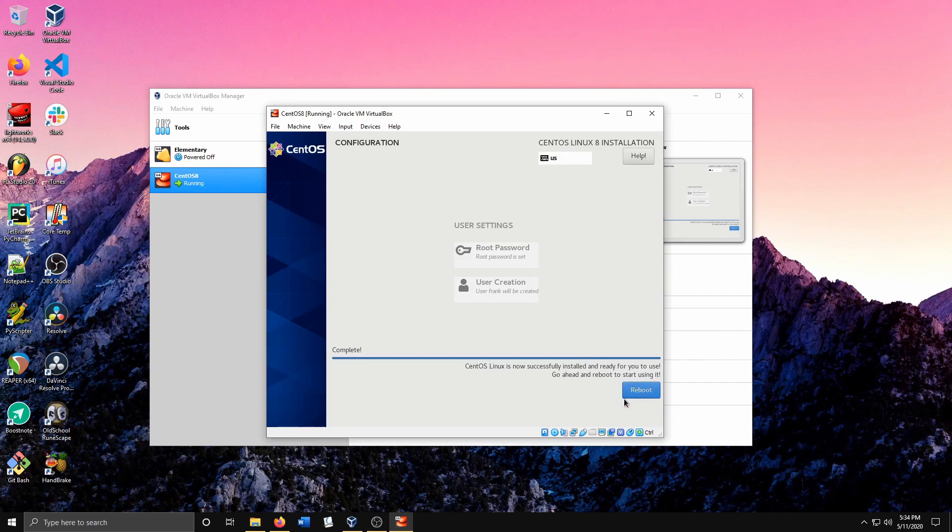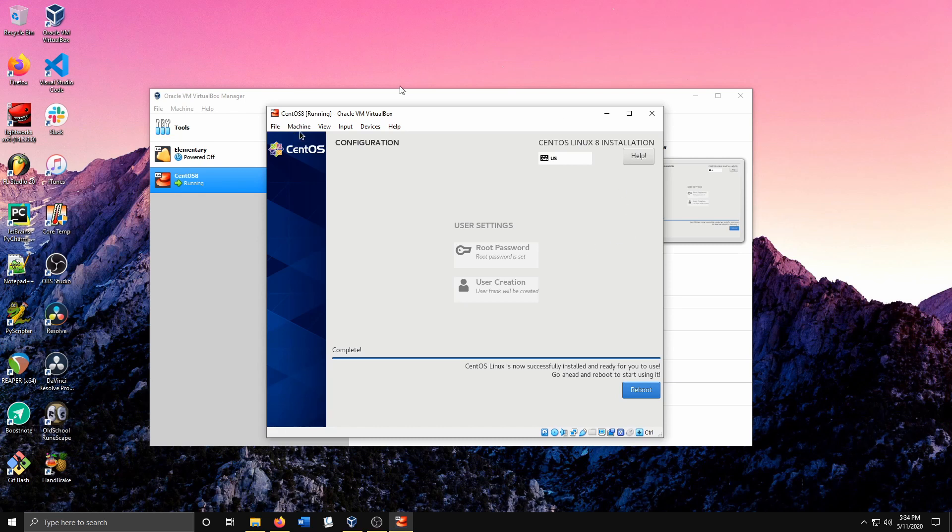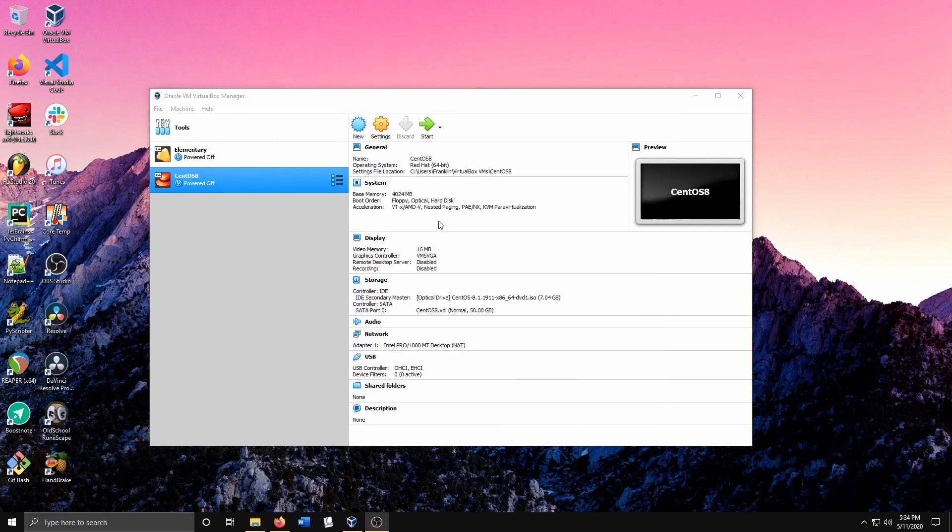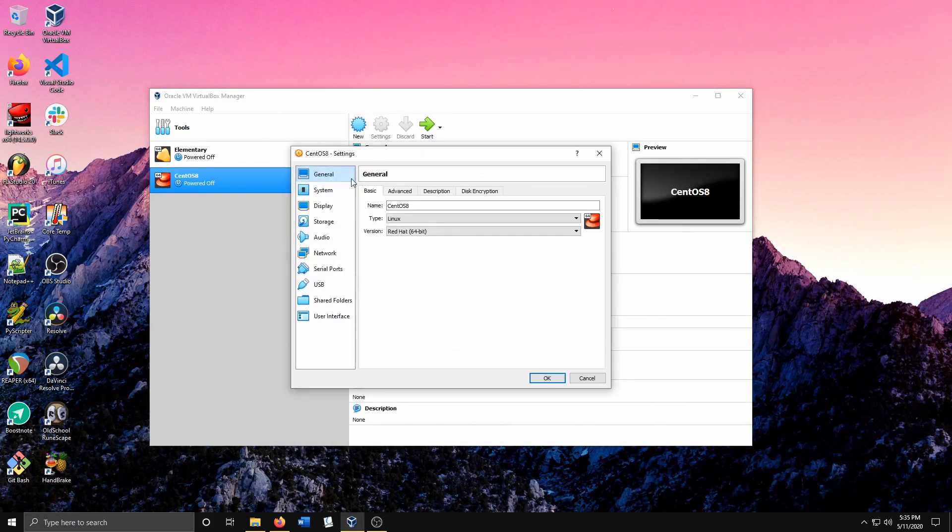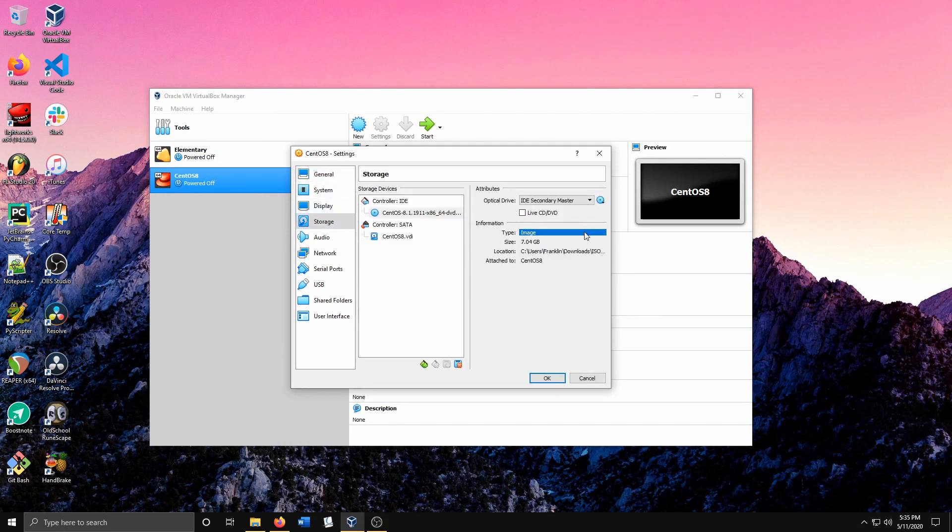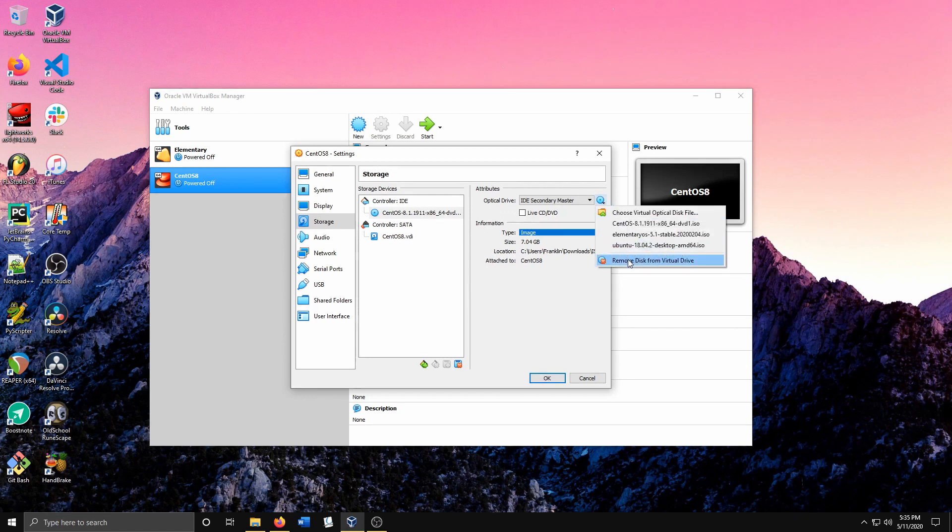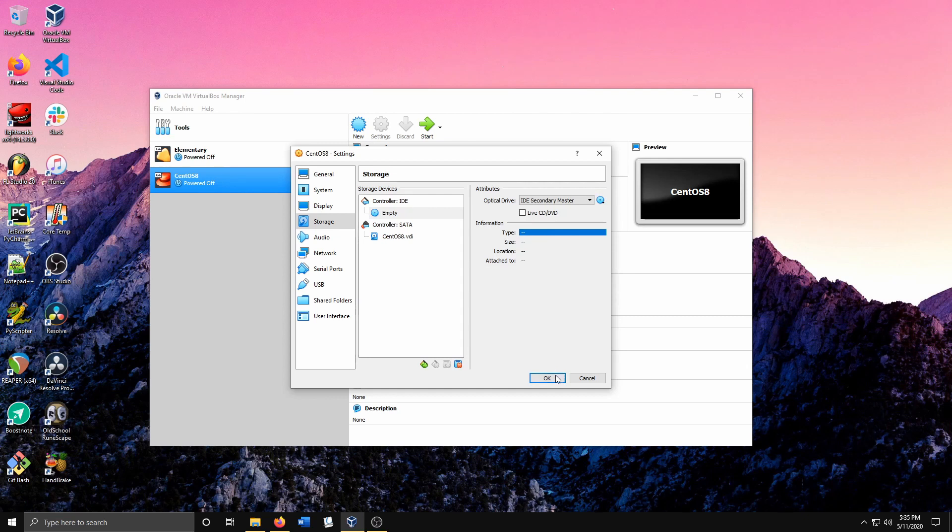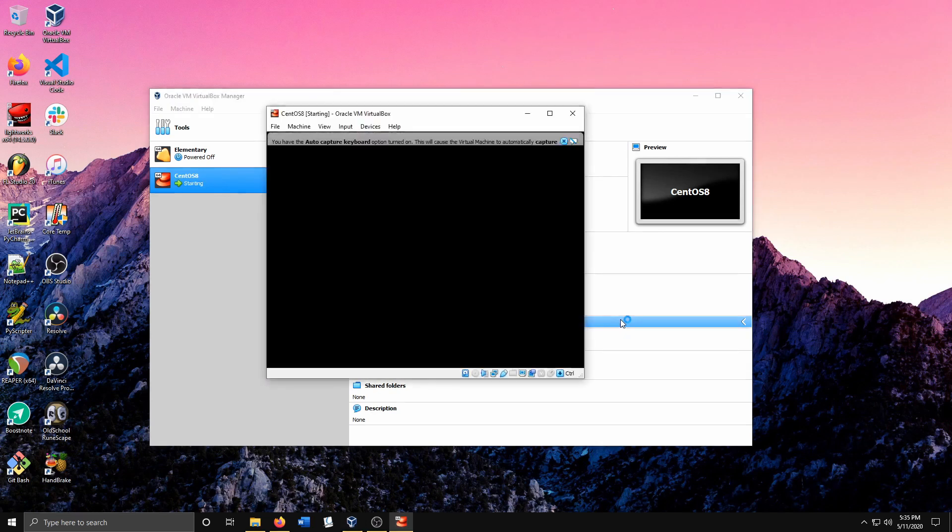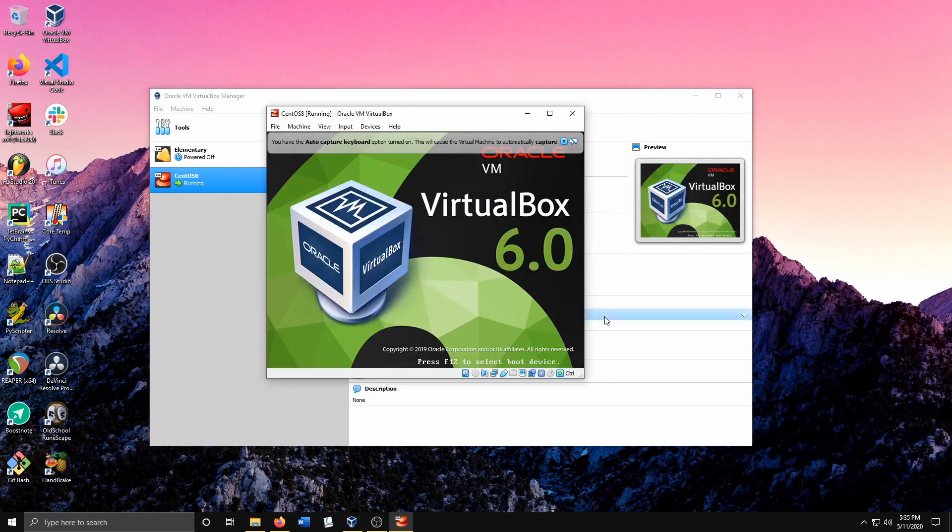Instead of clicking the reboot button, I'm going to shut it down so I can eject the disk from VirtualBox. Let me go to Machine, ACPI Shutdown. It's powered off. We want to open our VM settings again, go to Storage, and remove disk from virtual drive. Now it's empty. Hit OK, hit Start, and this will start our VM with CentOS 8 installed.